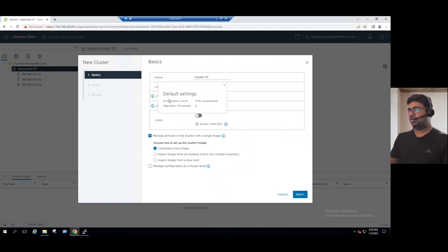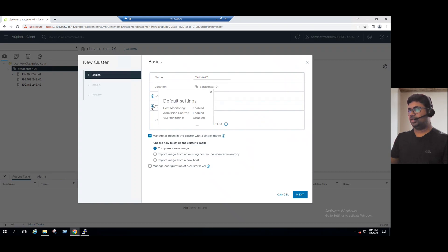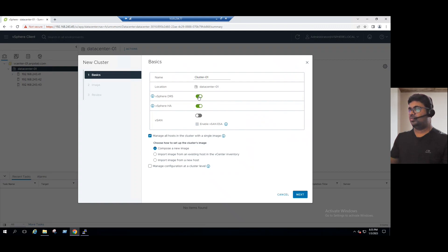Clicking the information icon, we can see vSphere DRS — once enabled, the automation level is fully automated. vSphere HA will help enable host monitoring, admission control, and VM monitoring. To enable DRS and HA, we should minimally have two ESXi hosts. For Virtual SAN, VMware recently announced it can be configured with two-node ESXi, but the recommendation is a minimum of three nodes for all three features. Our lab has three ESXi hosts, so we're good to enable them.